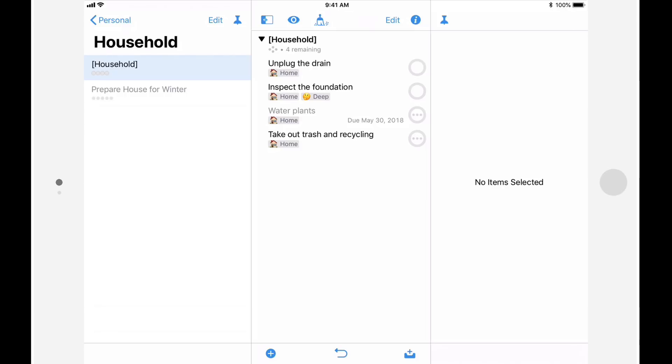The problem is that not everything fits cleanly into one context. For example, maybe you have a deep focus activity that you need to do at home. You're forced to choose between assigning a context of deep or a context of home, even though both might be equally valid.